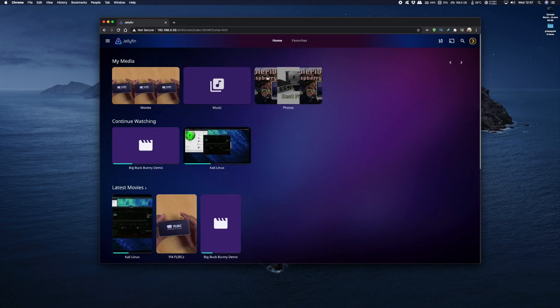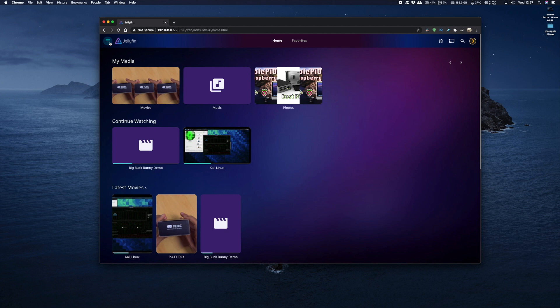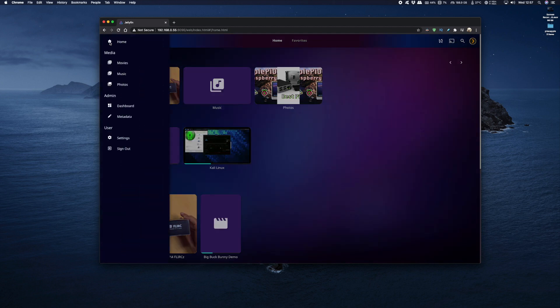Now if I go back to the top and click on the hamburger menu I can access all my submenus. You've got your movies, your music and your photos.